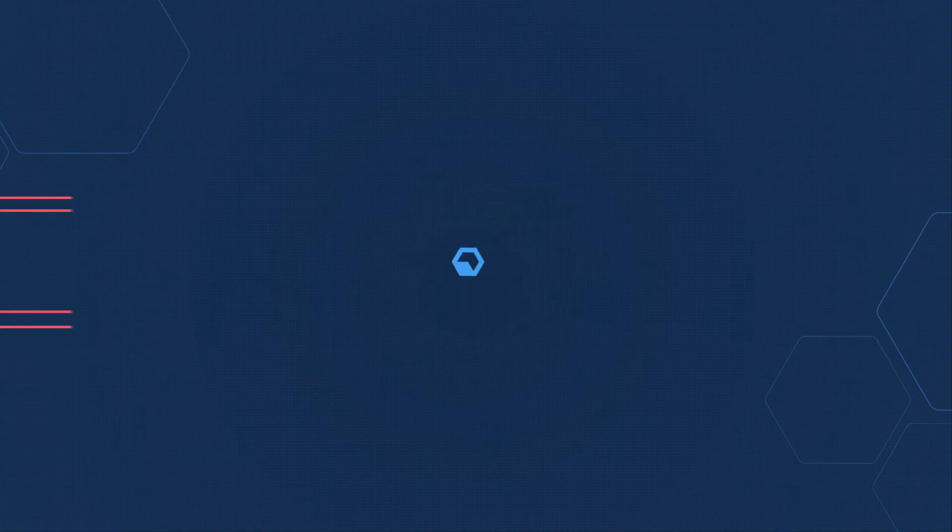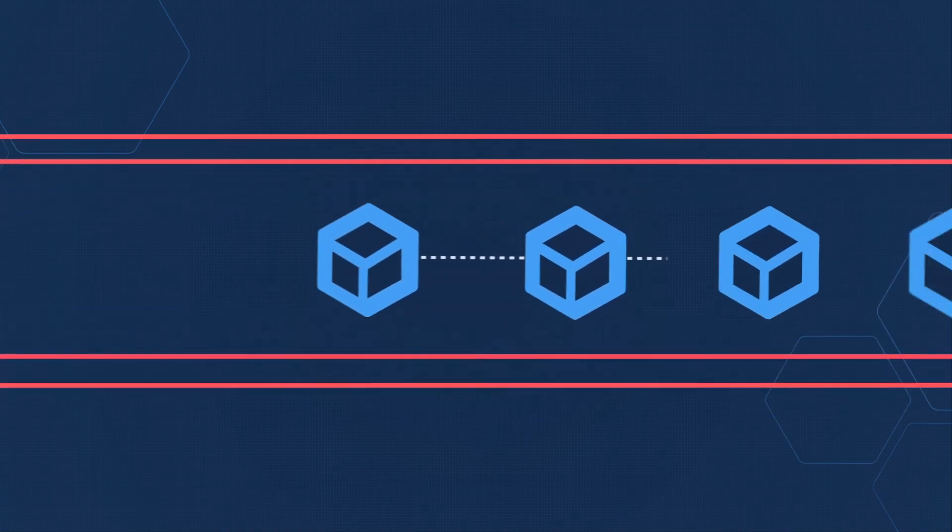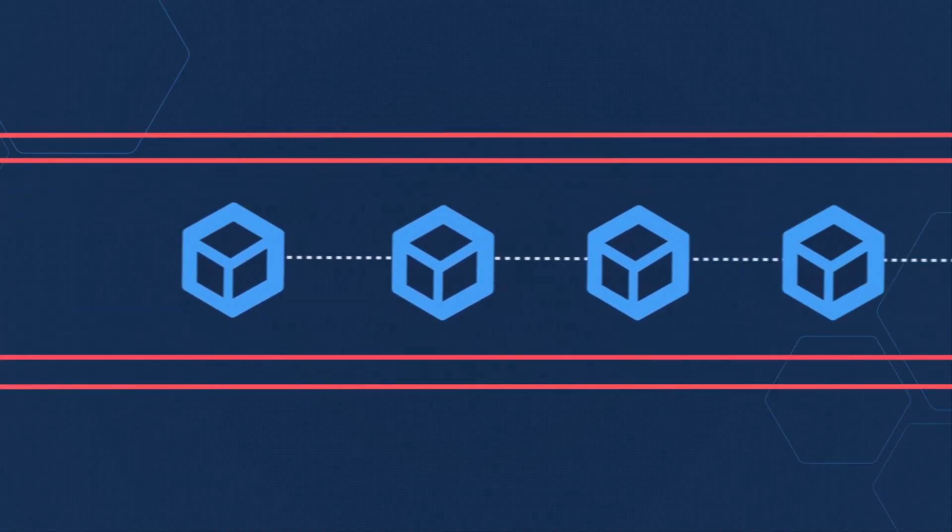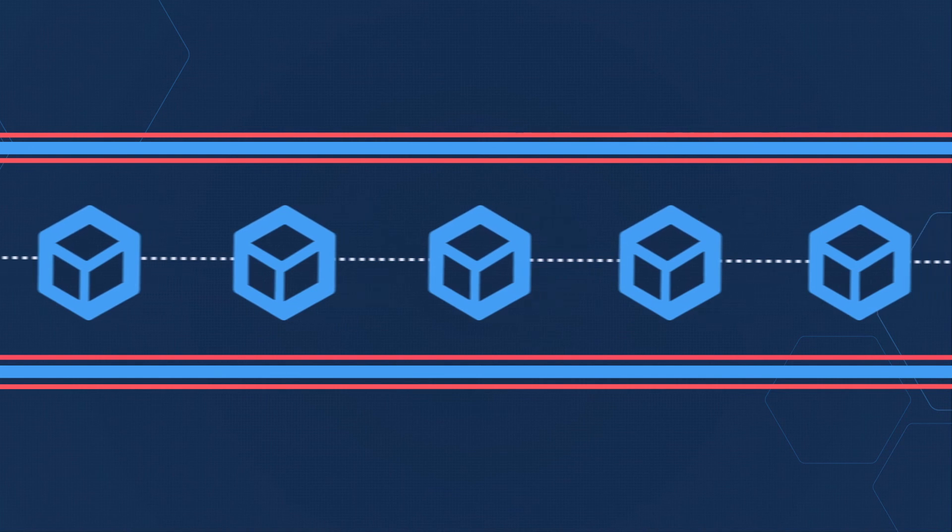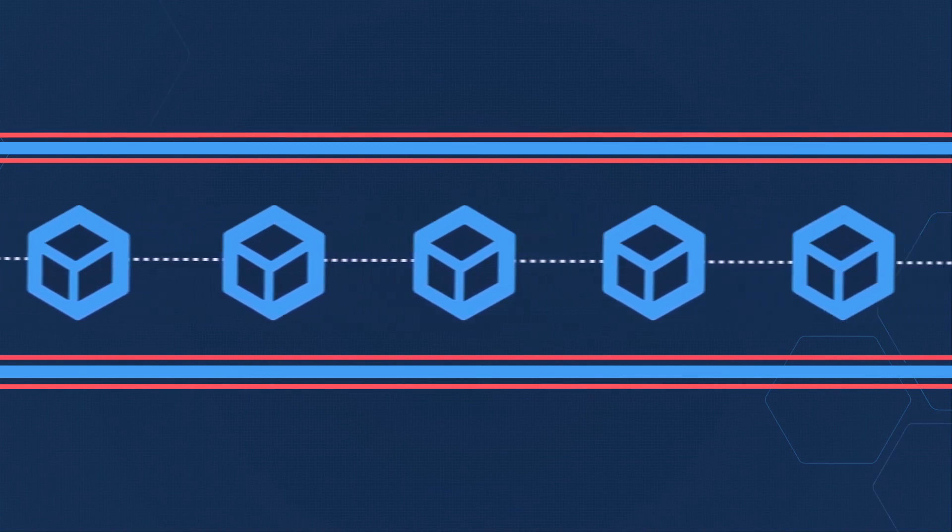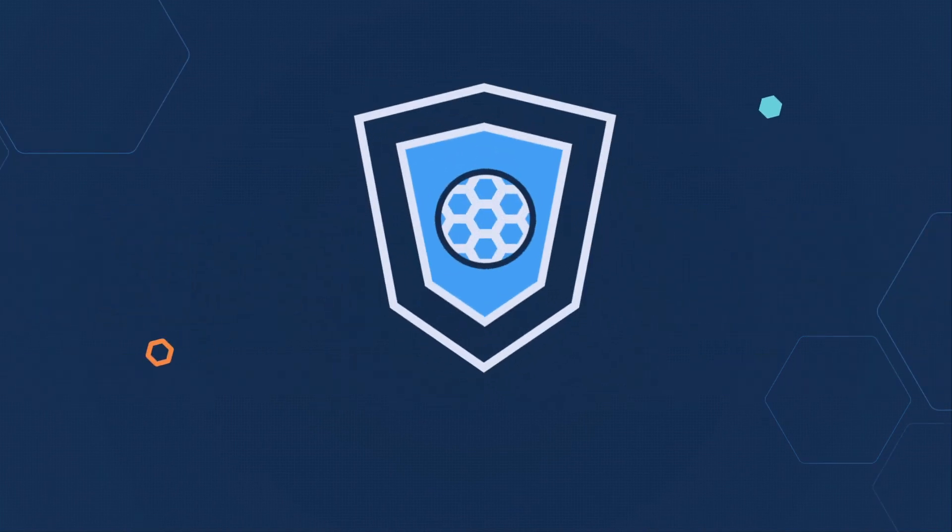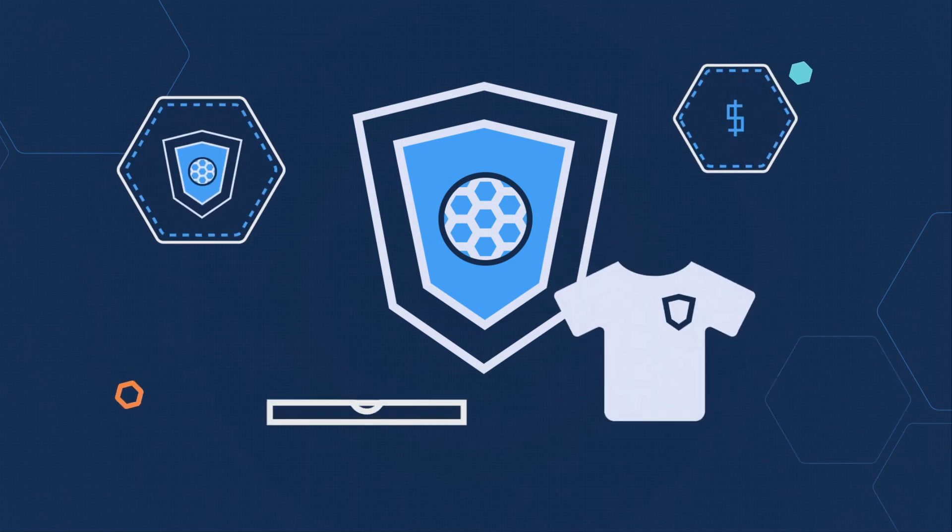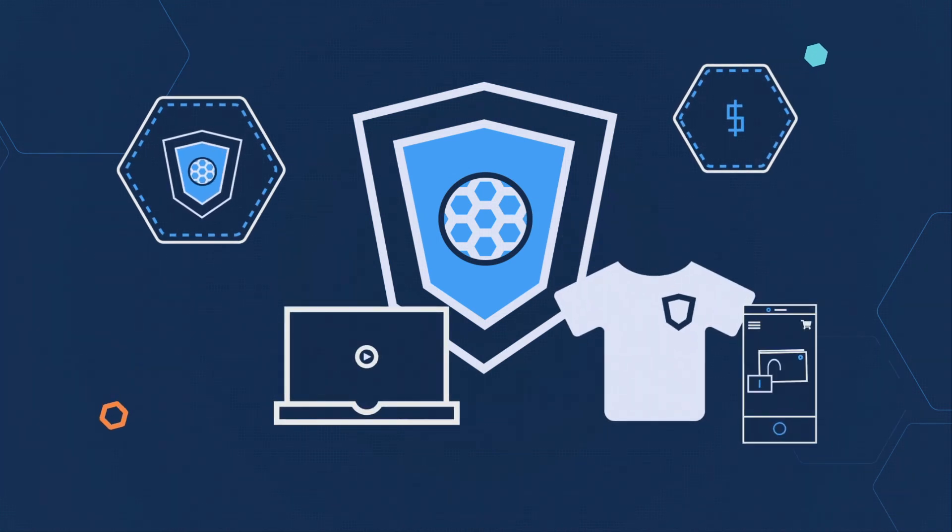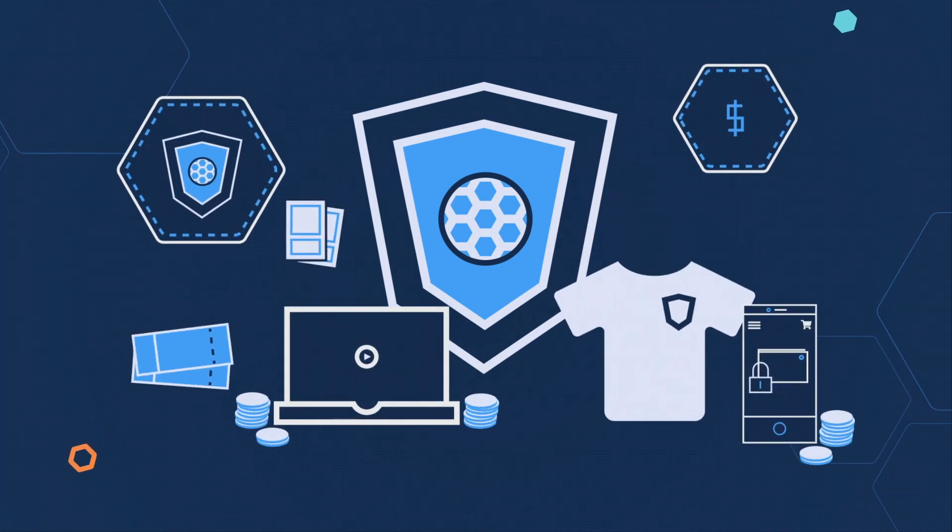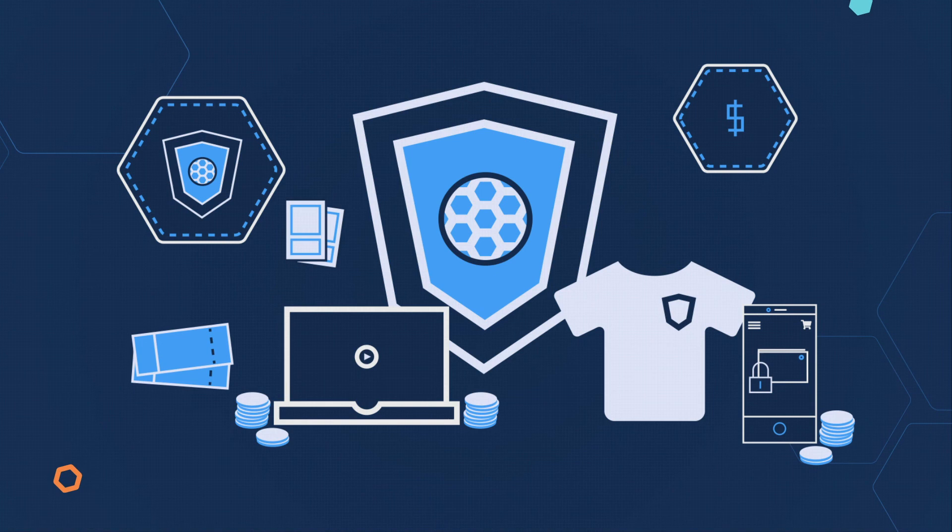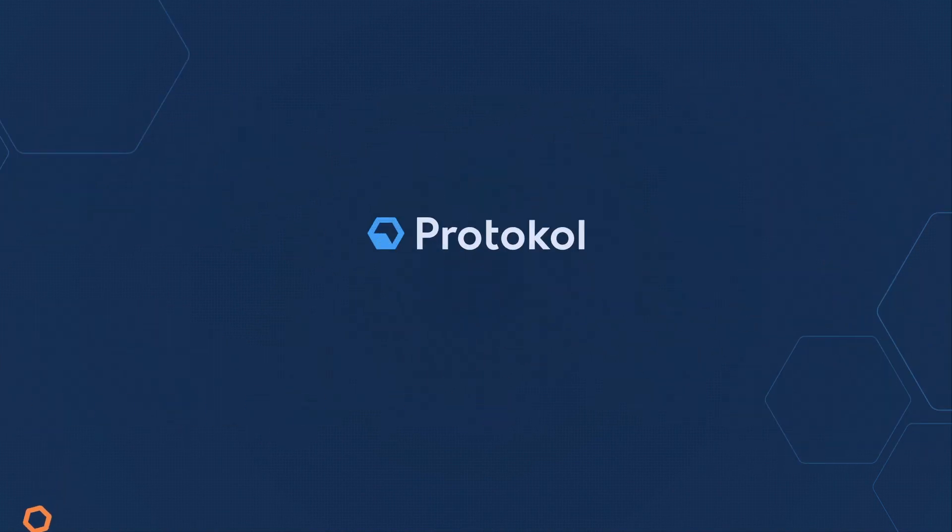Protocol is helping teams enhance their digital capabilities by combining blockchain technology with their existing infrastructure. We're creating innovations that unlock new revenue streams, increase fan engagement, and improve relationships with sponsors. Protocol. Enterprise blockchain simplified.